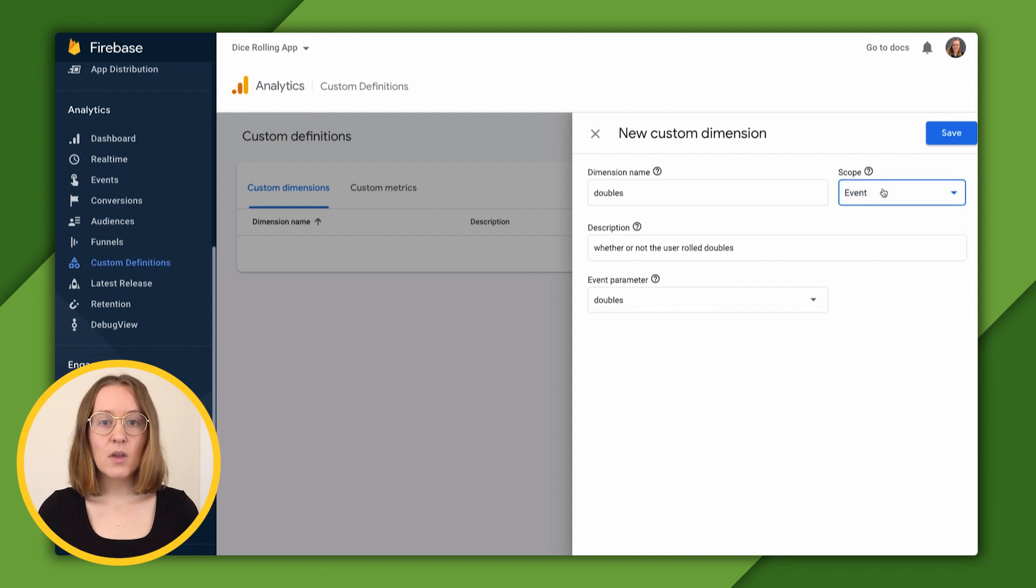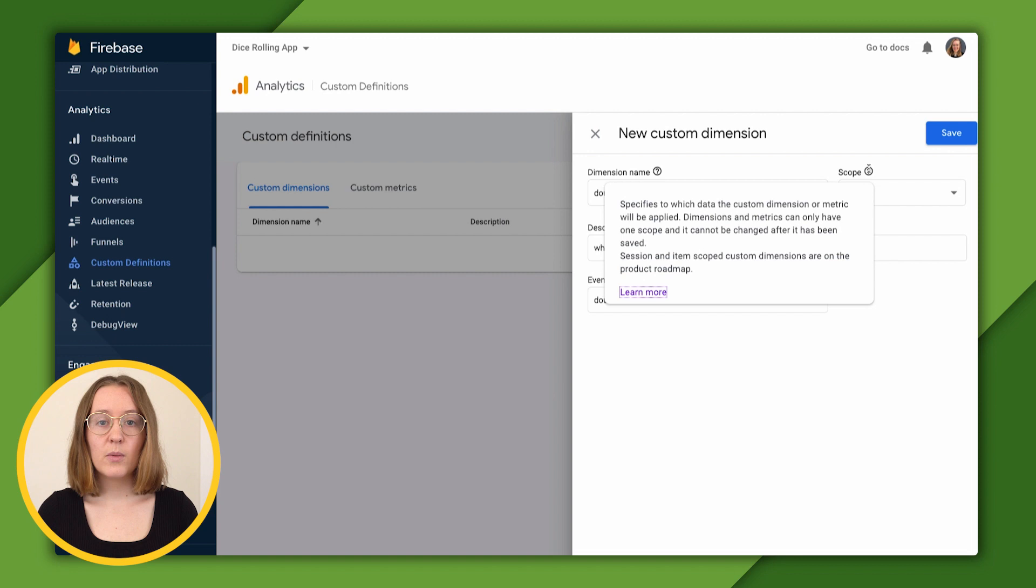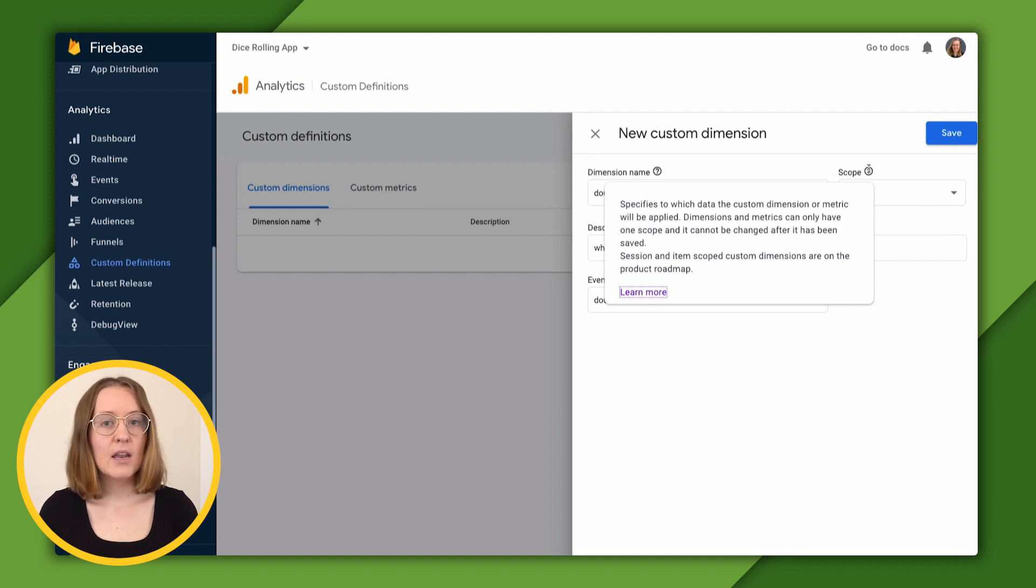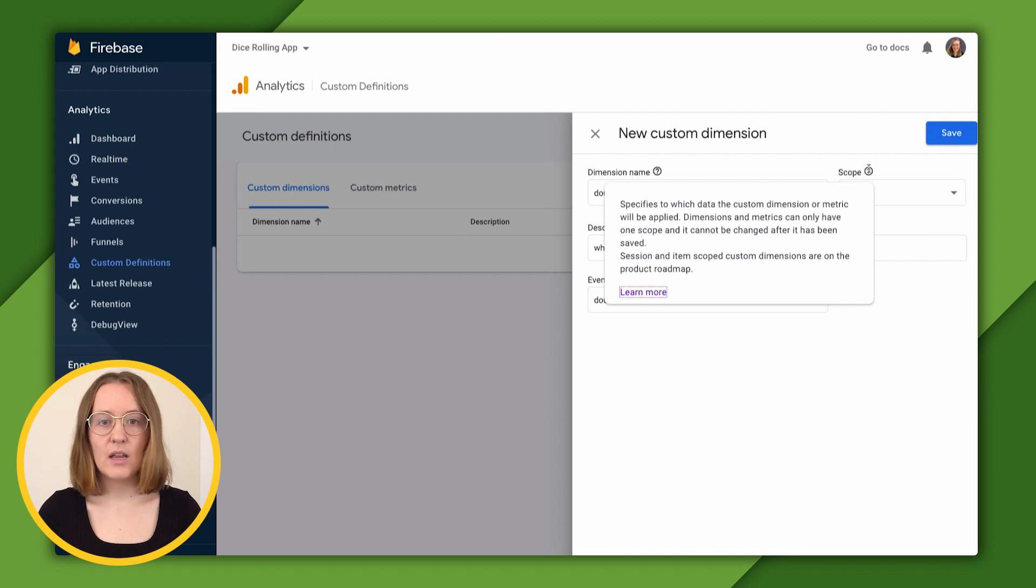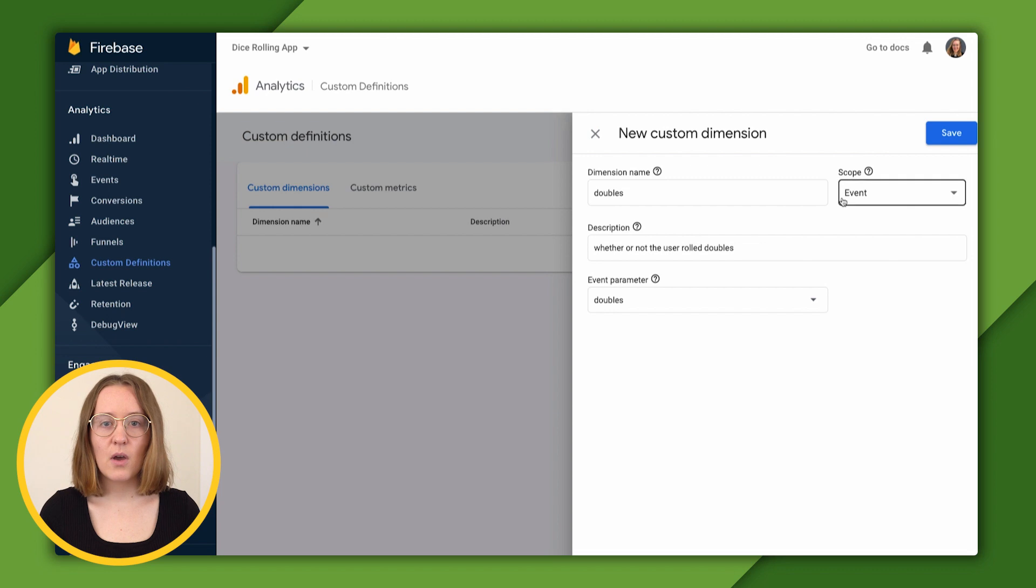Scope tells us to which data a custom metric or dimension will be applied. Dimensions and metrics can only have one defined scope, and it can't be changed after they're created. In this case, we've chosen event for our scope.